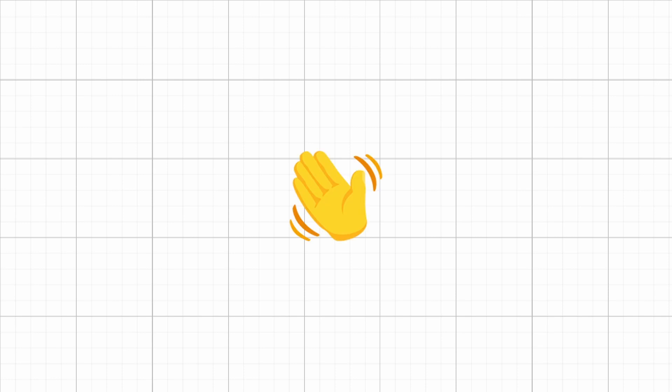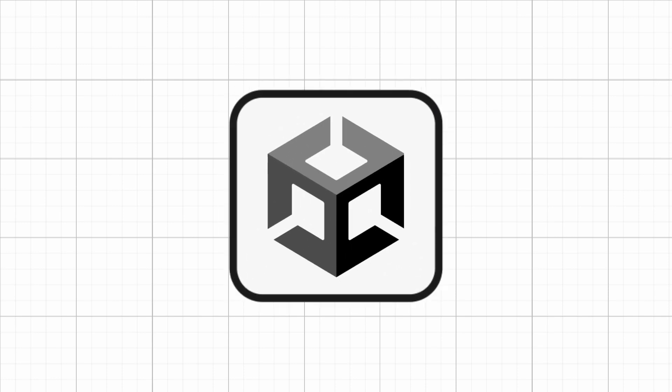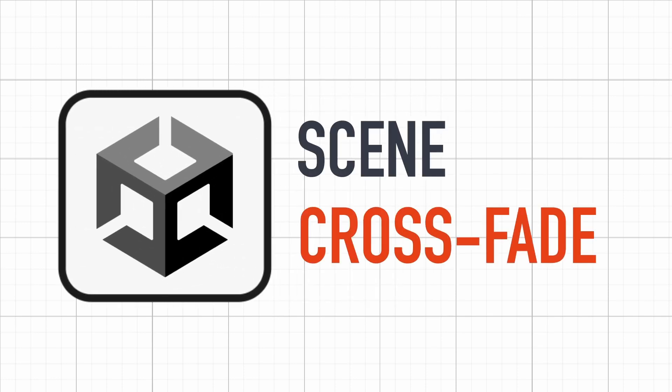Hello everyone, and welcome to a quick tutorial about scene crossfades in Unity C-Sharp.